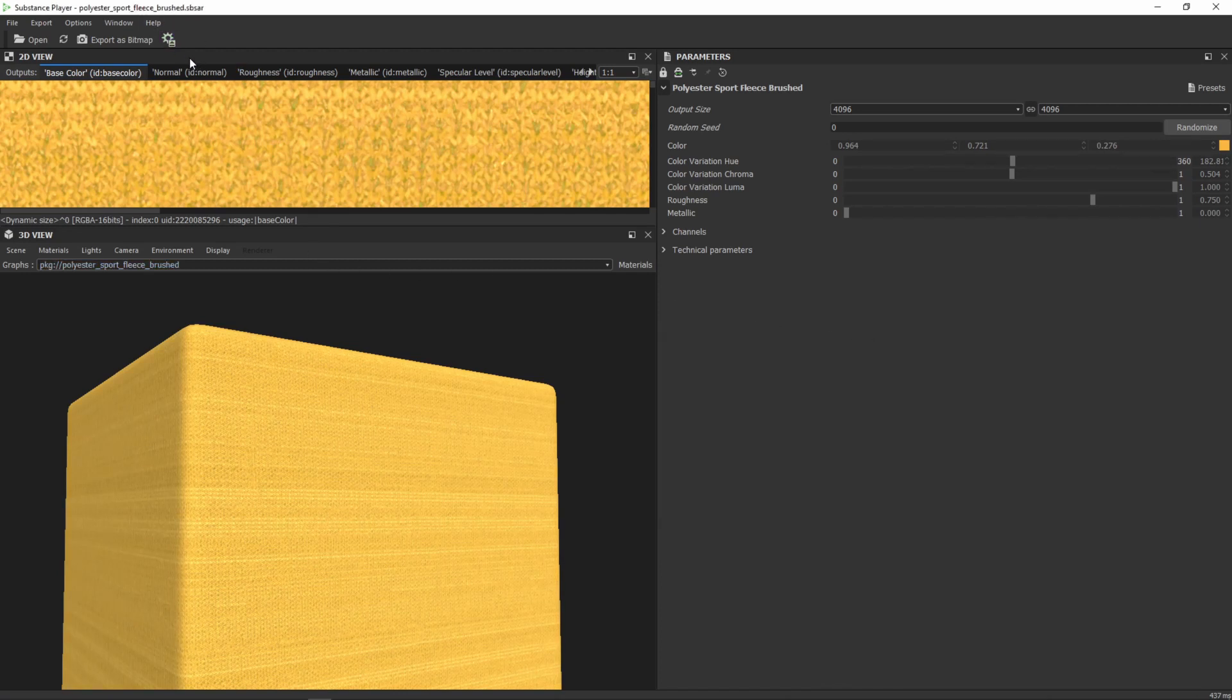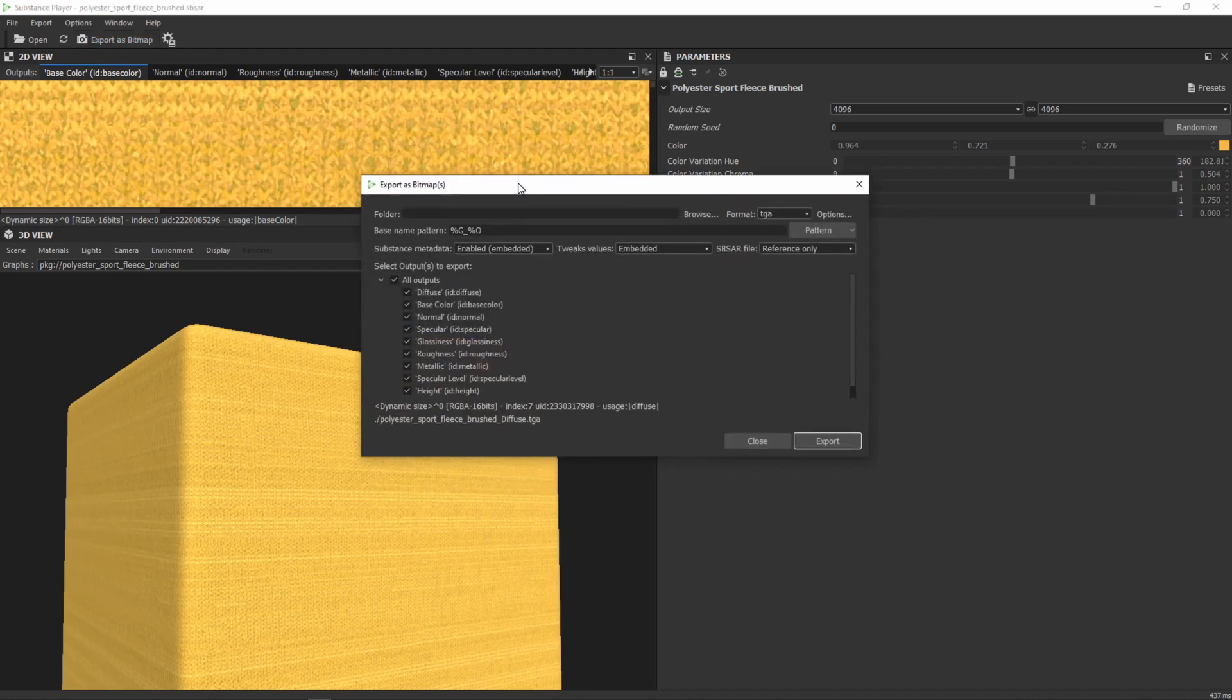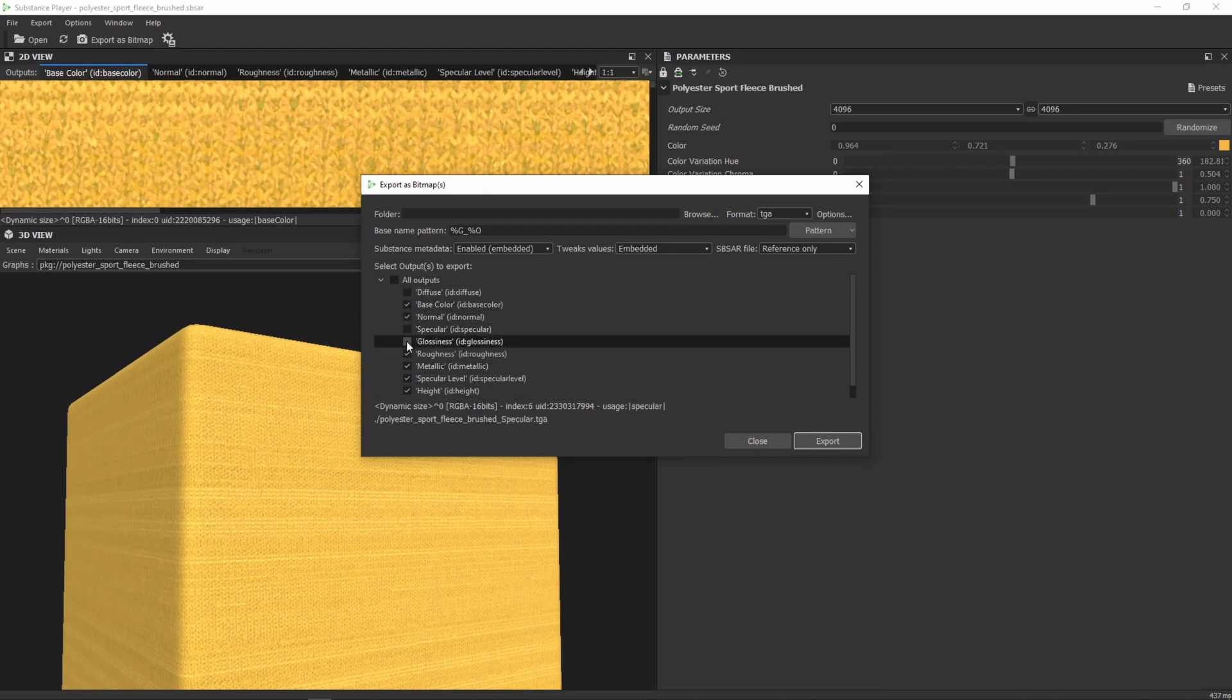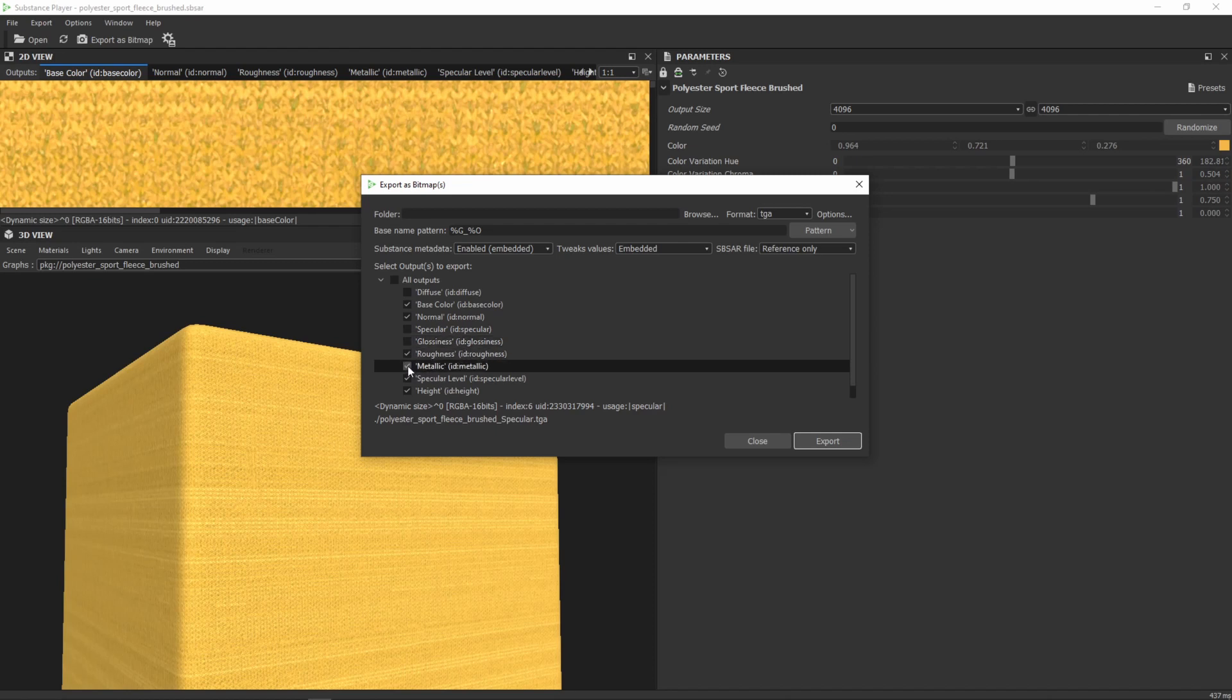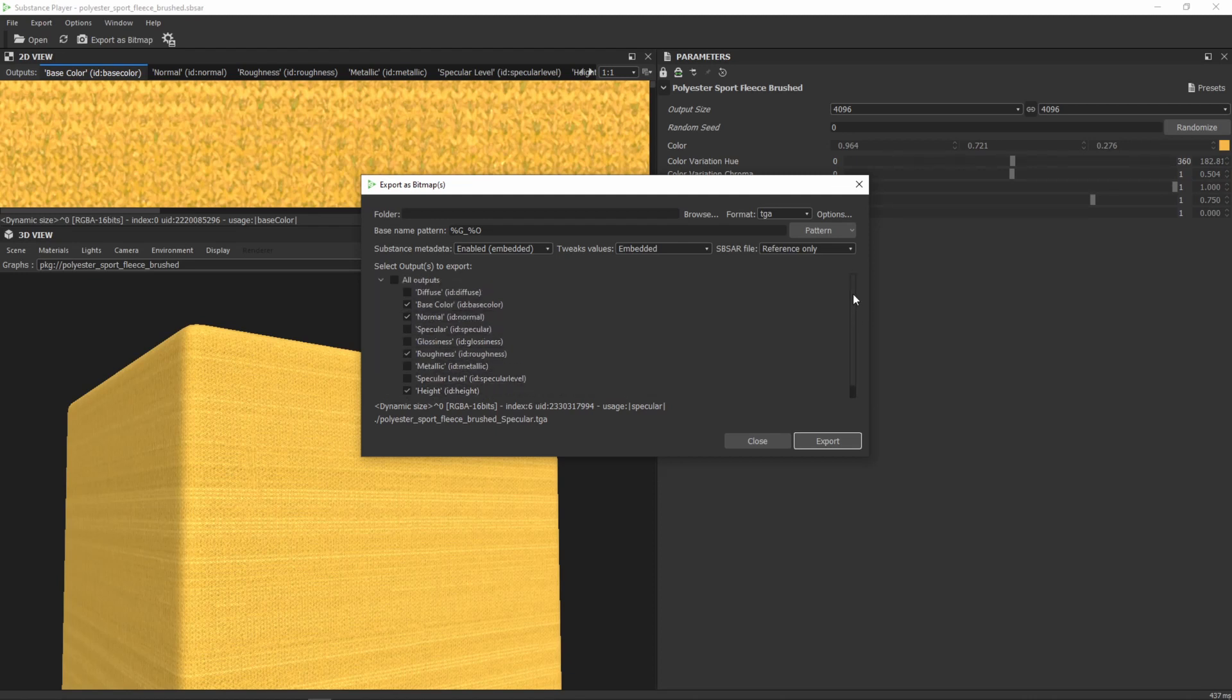And when you're happy with your settings you just have to click export as bitmap. And now you can choose which maps you want to export. I'm not needing all of them, I just need the base color, the normal, I don't need specular glossiness, I need the roughness, I don't need metallic, I don't need specular. And I will take the height and I don't need AO in here as well.